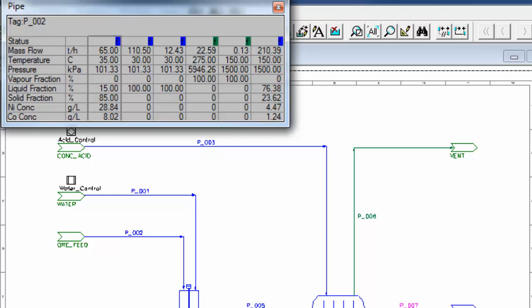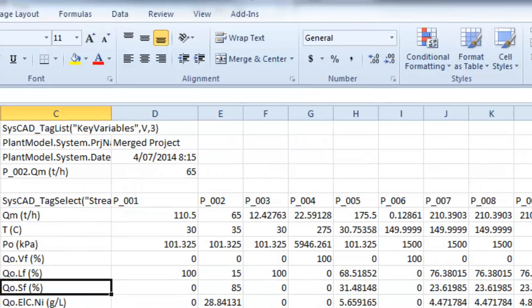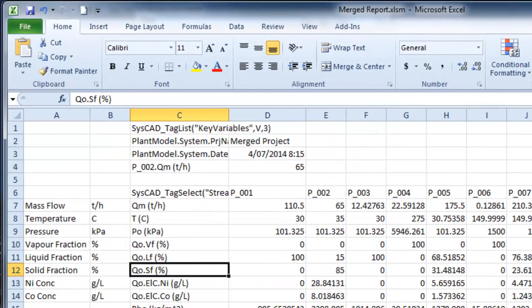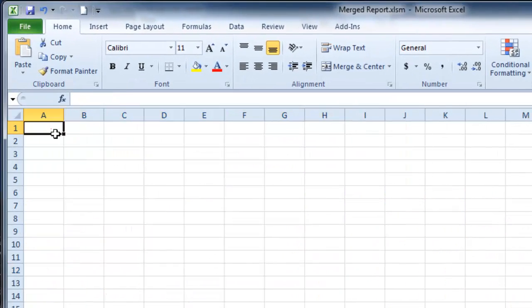And now if I go into Excel, and I'll go to a new sheet, and I'll paste that.